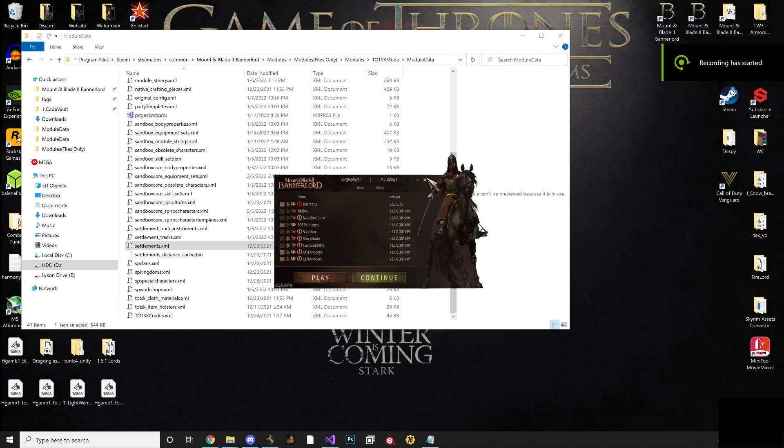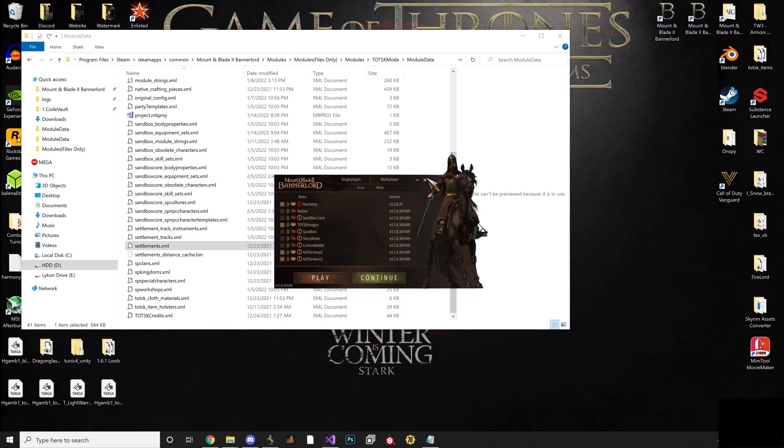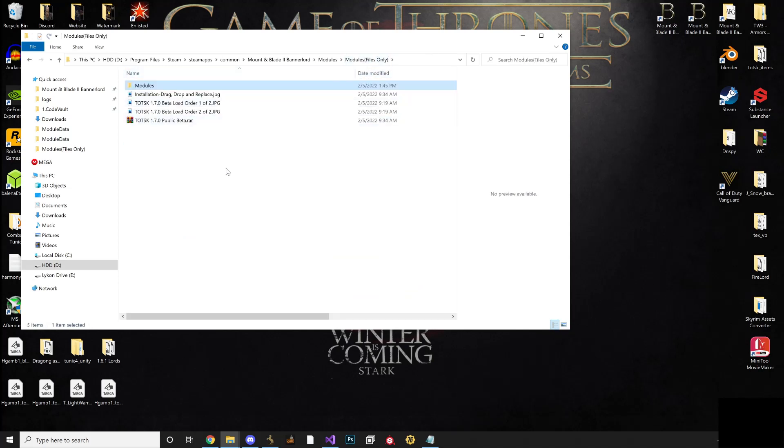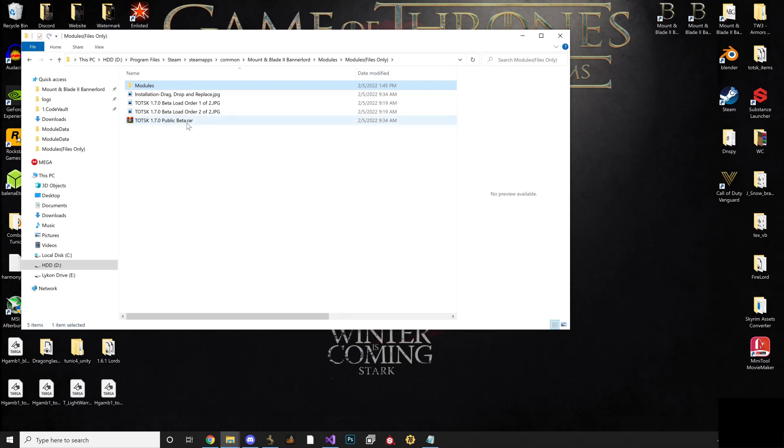King of the North here and today I'm going to walk you guys through on how to install the TOTSK 1.7 update that was dropped today. When you first download the mod, you'll have the TOTSK public beta file and you can extract it directly into the beta load folder, which I'll show you, or you can extract it in a random place and then just follow these instructions.